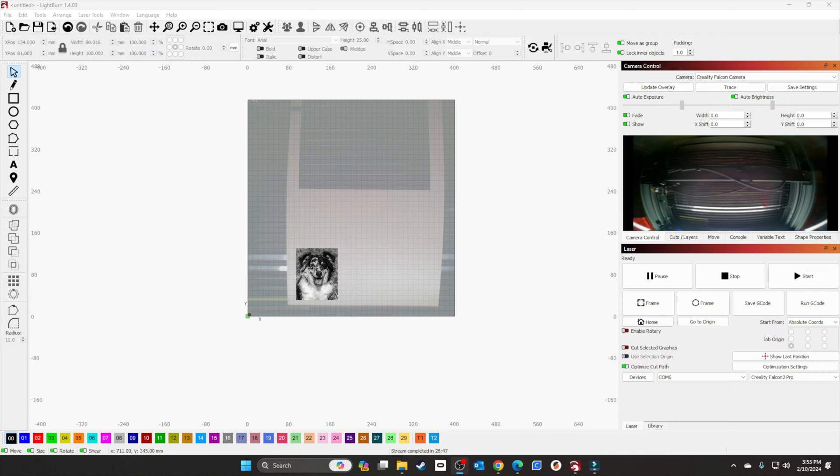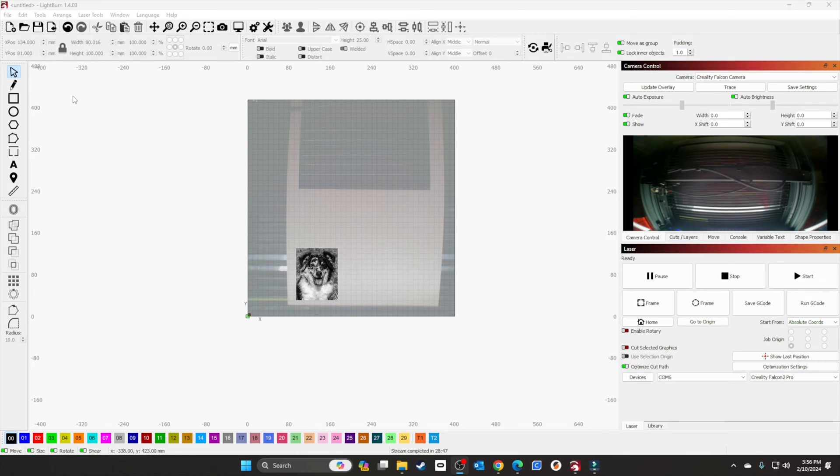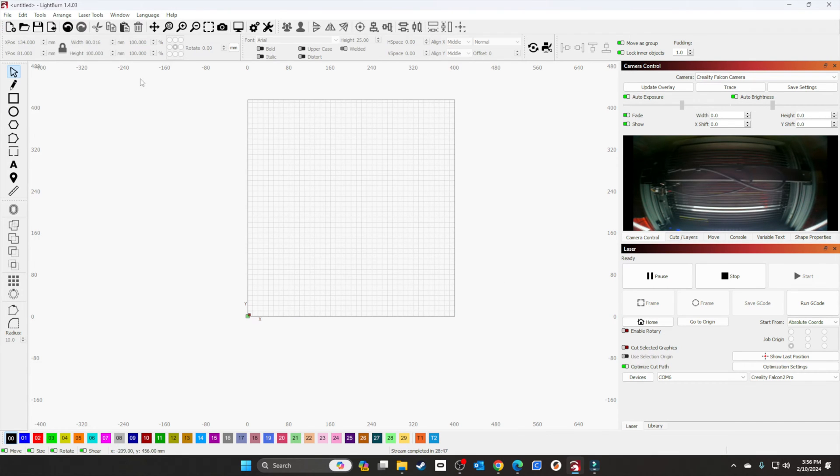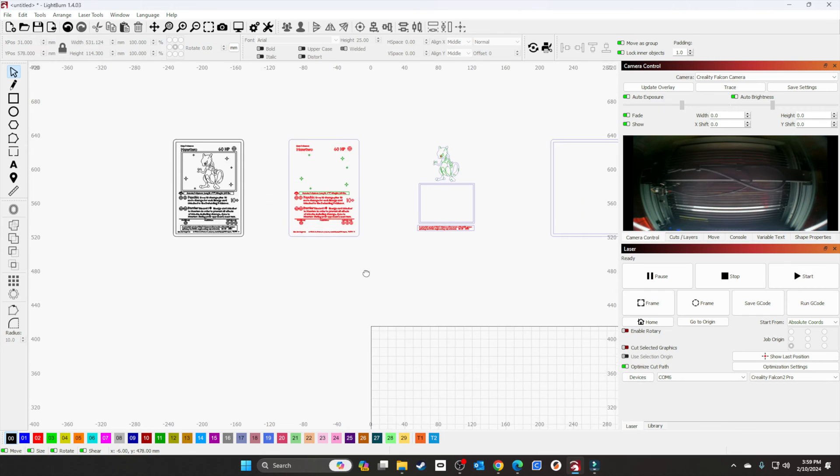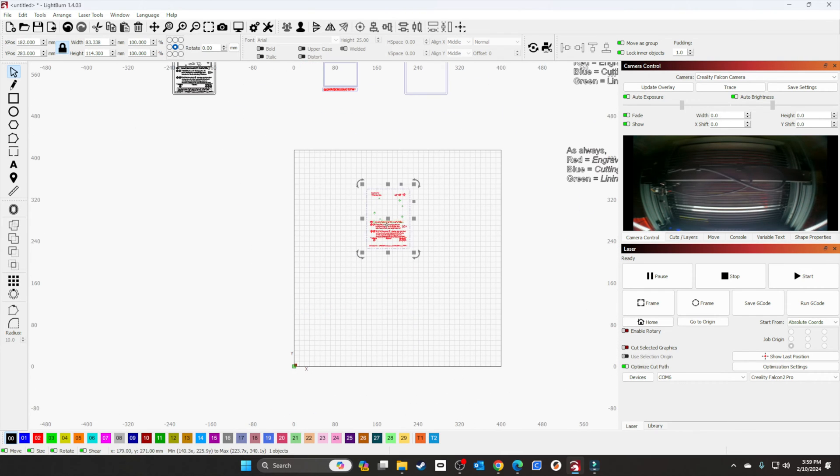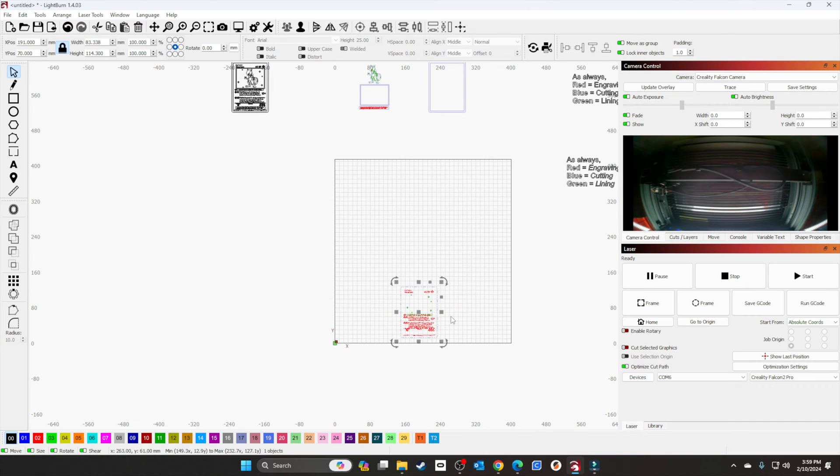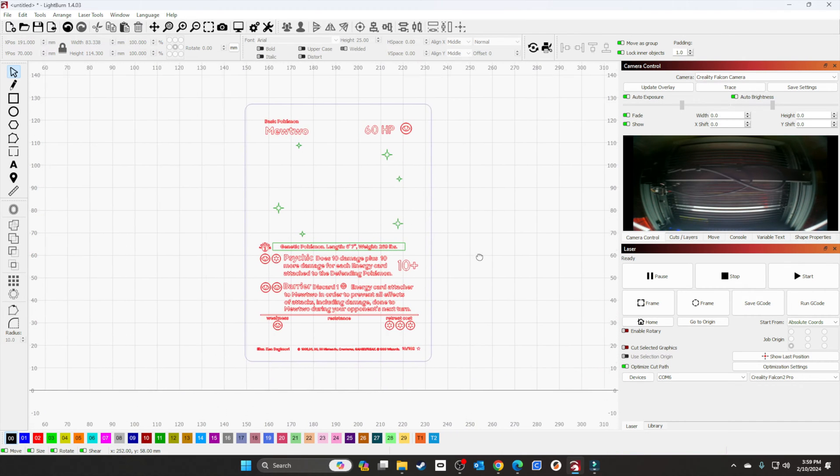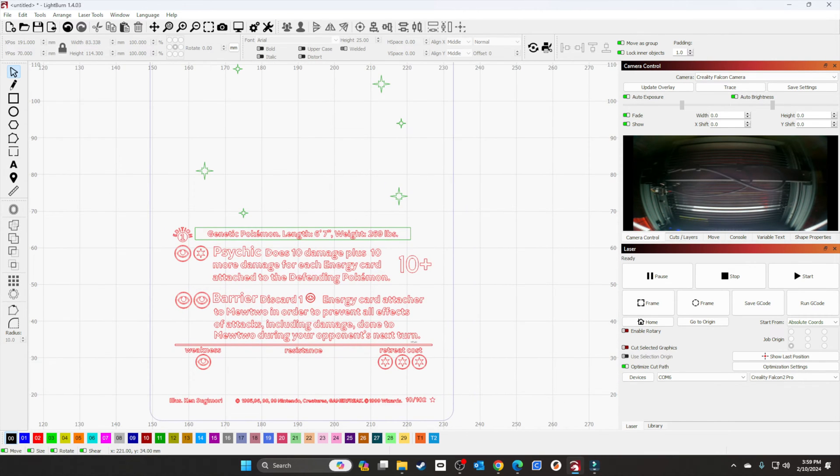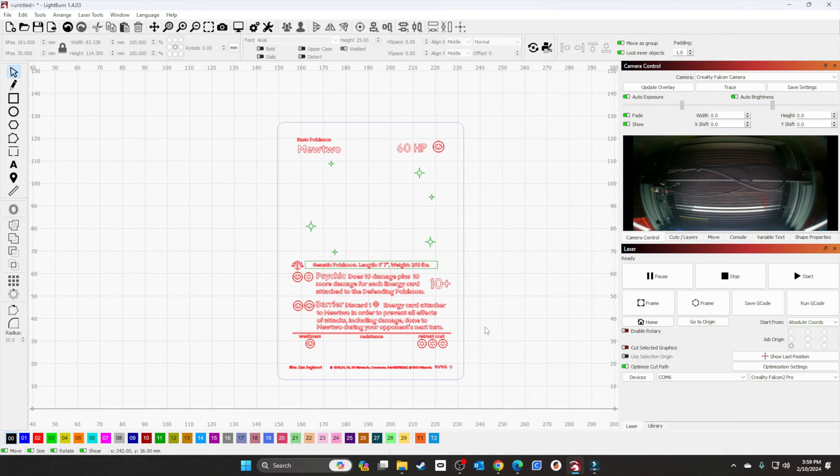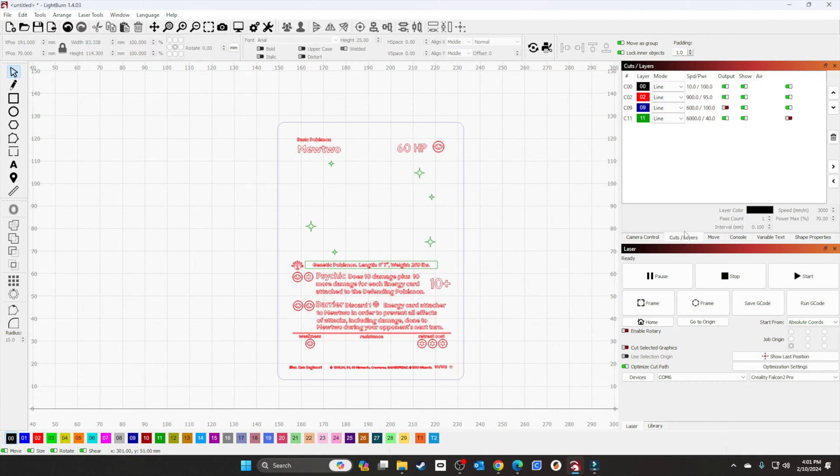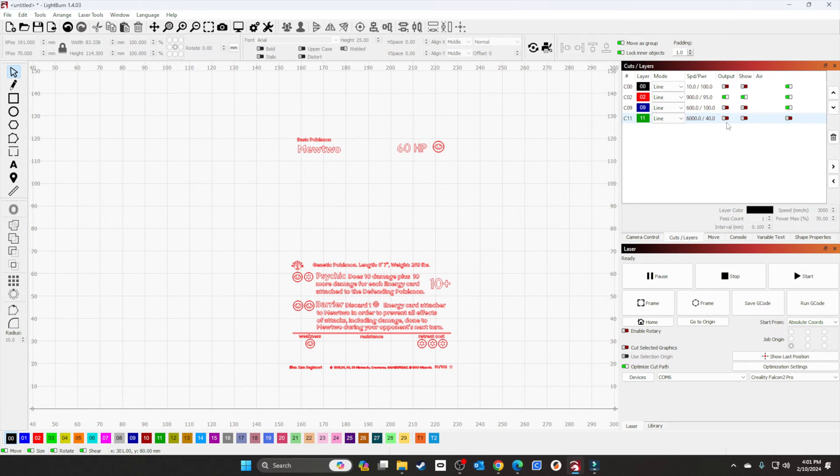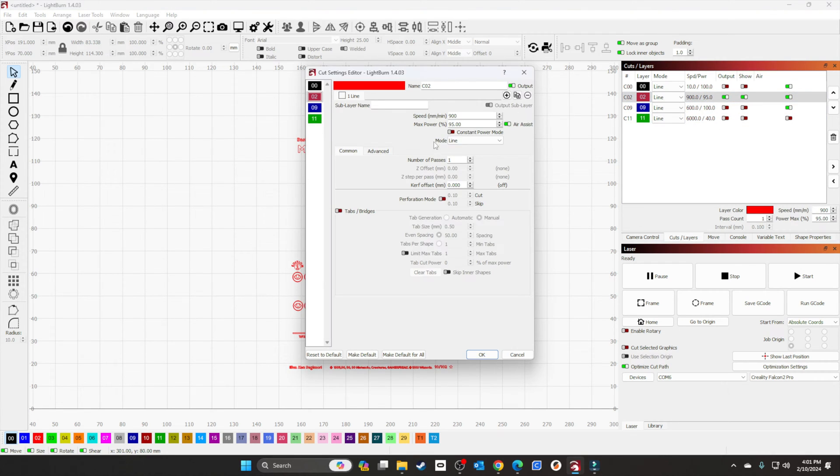For this next one, we're going to do something with fine text—a Pokemon card. The text on it I was struggling with the 40-watt laser, and I'll show you the difference. Now that I got it imported, let's get things set up. We're just going to do the red text. The writing came out horrible with the 40-watt. We'll see what the 1.6 can do. Let's go to Cuts and Layers and hide everything else.